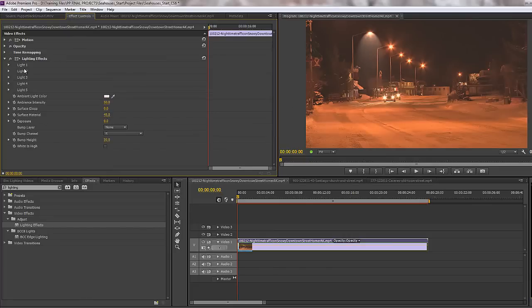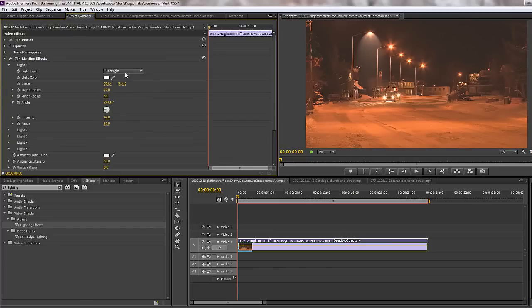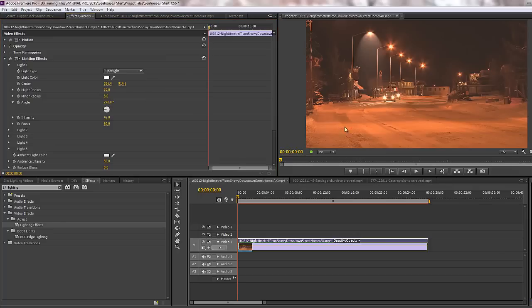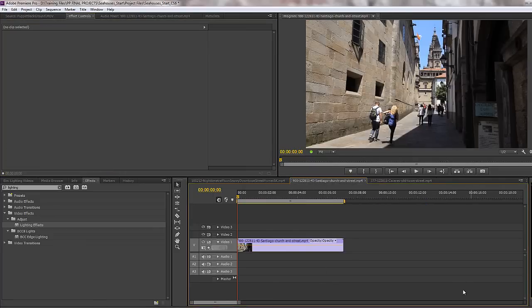We've got a whole bunch of other lights, and there are different types of light. At the moment we've gone for a spotlight. There are directional lights, which are quite hard to control, and also omni lights — an omni light just affects everything but you can decide how big that area is going to be. We'll deal with that in another example. So that's the first example: we can create volumetric lighting on these lights and give a completely relit look.